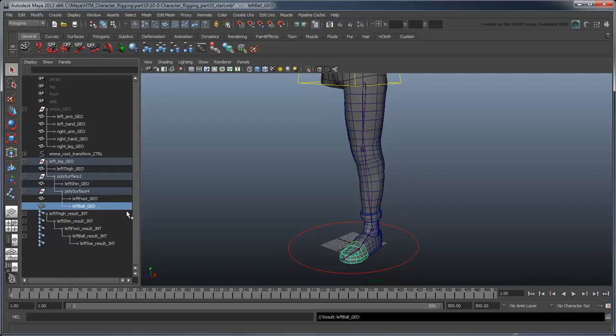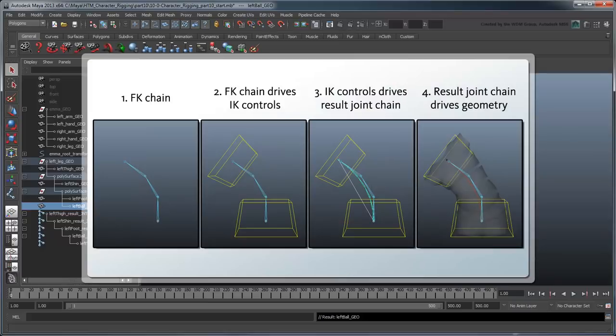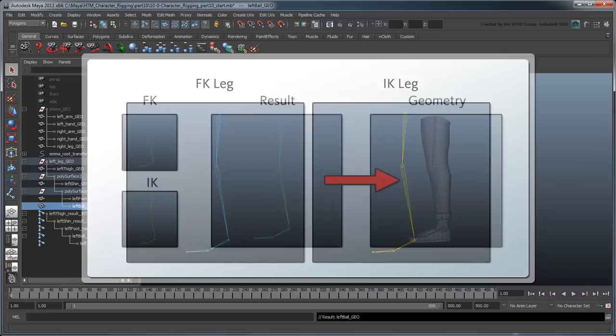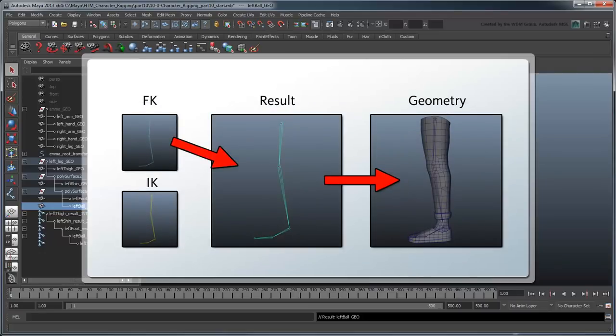Before we parent our geometry to this result leg chain, we'll want to use it to create our IK and FK legs. If we look back at our torso and neck, recall that we used a system in which an IK spline controlled the majority of our result joints, with a simpler FK joint chain acting on top of that. However, appendages like arms and legs work differently. Rather than having the two systems working directly with each other, we'll actually have two distinct leg chains working autonomously, one IK and one FK. We'll then use one or the other, depending on the needs of the situation, to drive the result leg chain, which in turn will drive the geometry.